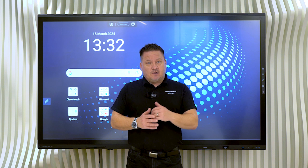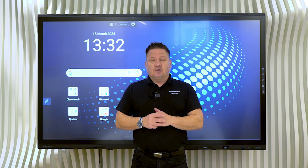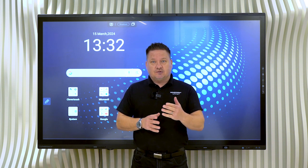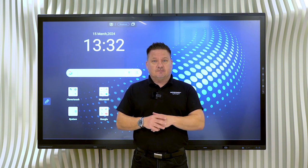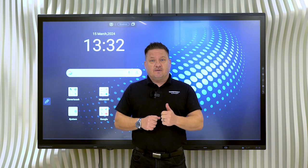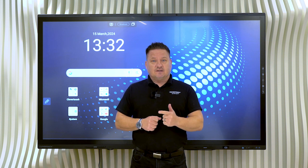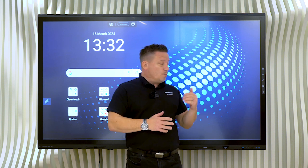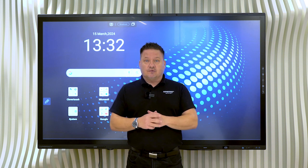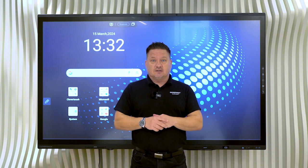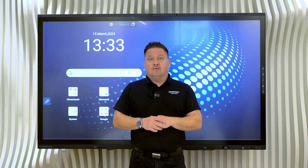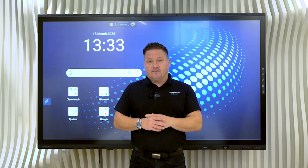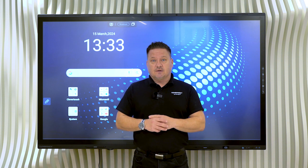Today, we're going to introduce the new Clever Touch Edge. It's our brand new screen. It comes in three sizes: 65 inch, 75 inch and 86 inch. And we'll take you through some of the specifications and a quick demo on how the screen works and all of the great features that it comes with.